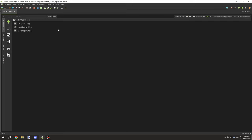Welcome back to another MCreator tutorial. Today we're covering a script I made for custom spawn eggs that allows you to basically spawn an entity using an item.